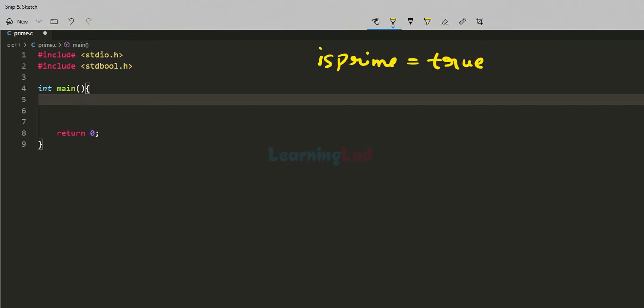If the user enters a negative number or 0, we will say that you need to enter a number greater than 1. If the user enters 1, we will say that 1 is neither prime nor composite. If the user enters a number greater than 1, we will check whether that number is prime or composite.